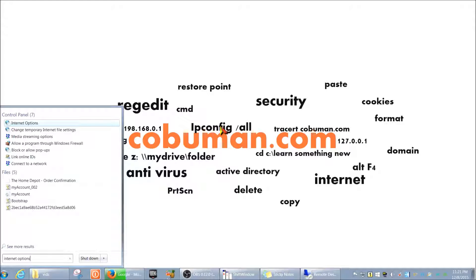A proxy is basically a tunnel that all network traffic goes through in order to access external websites — the internet. For example, if you work for a company like Discover Card, all computers will go through a proxy server. If you try to go to google.com or facebook.com, it goes to the proxy first, and the proxy determines whether you're allowed to access that site.